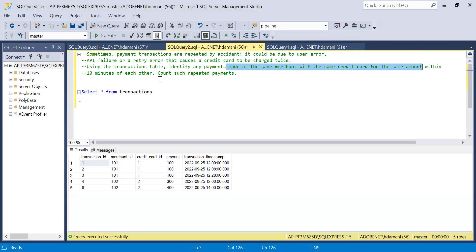You can use that table to solve this problem yourself. Let me quickly explain the columns in the dataset I created. We have: transaction_id, merchant, merchant_id, credit_card_id, amount, and transaction_timestamp. Since the credit card needs to be used at the same merchant with the same credit card and same amount, these three columns are the key ones. The transaction_timestamp column will be used to check whether the repeated payment happened within a 10-minute interval.